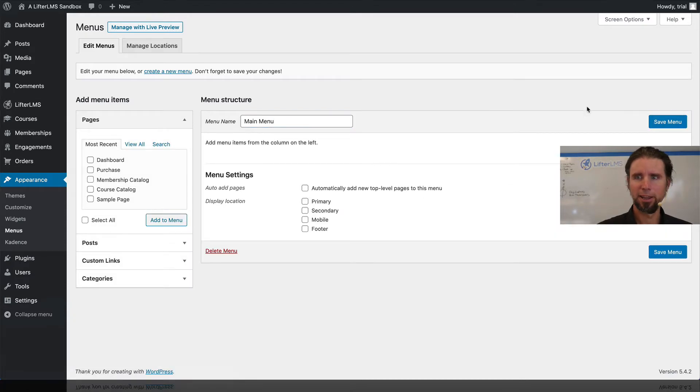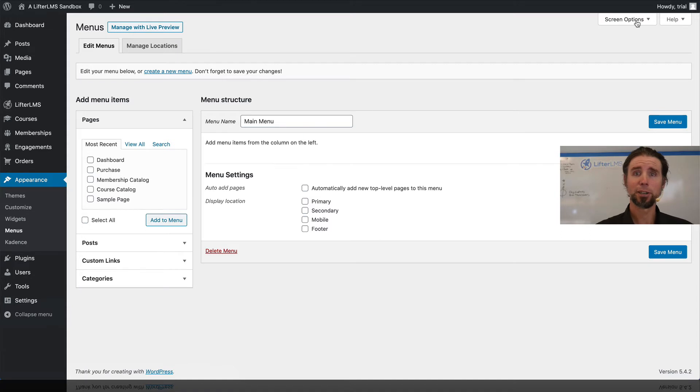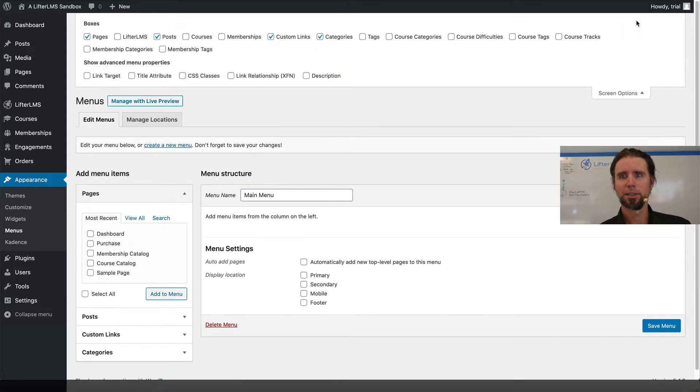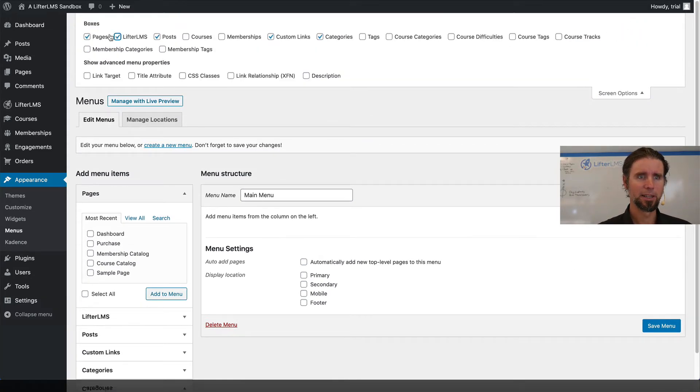And then up here at the very top, there's this little link that says screen options. So I'm going to open that up and make sure that the LifterLMS details are there.